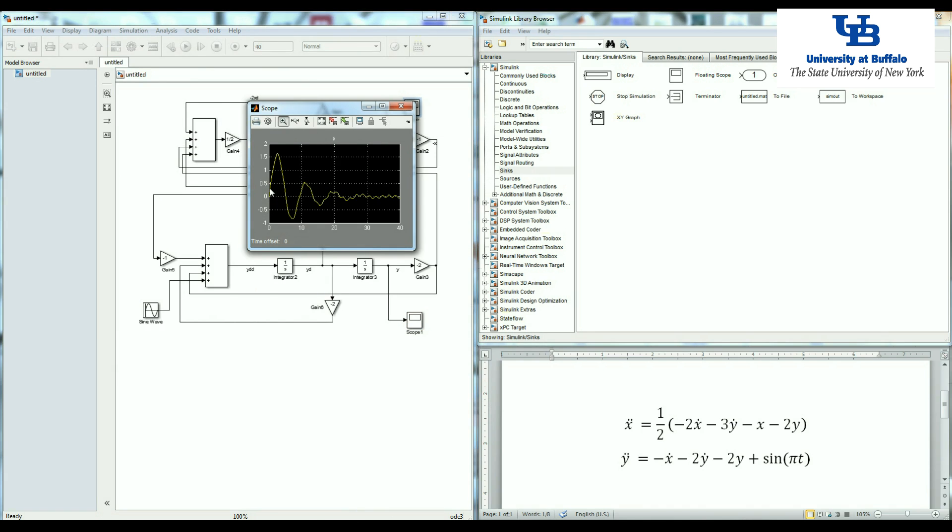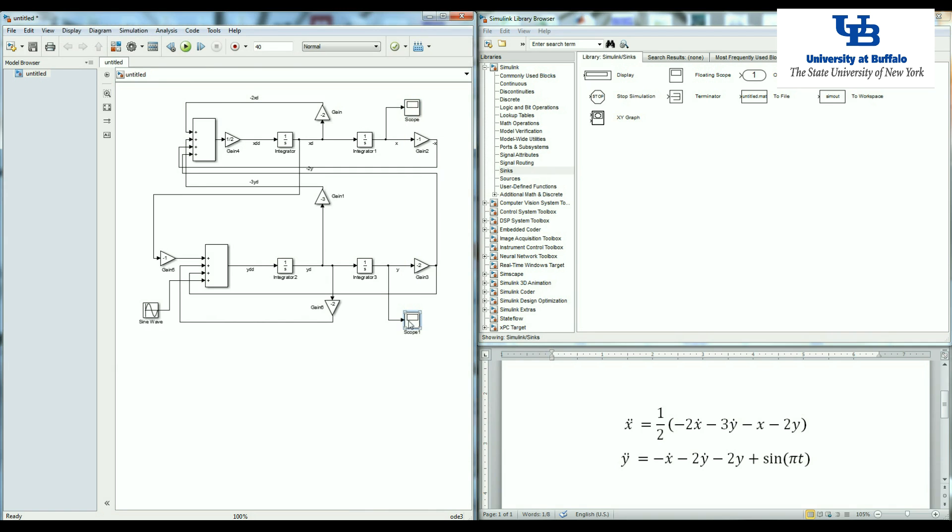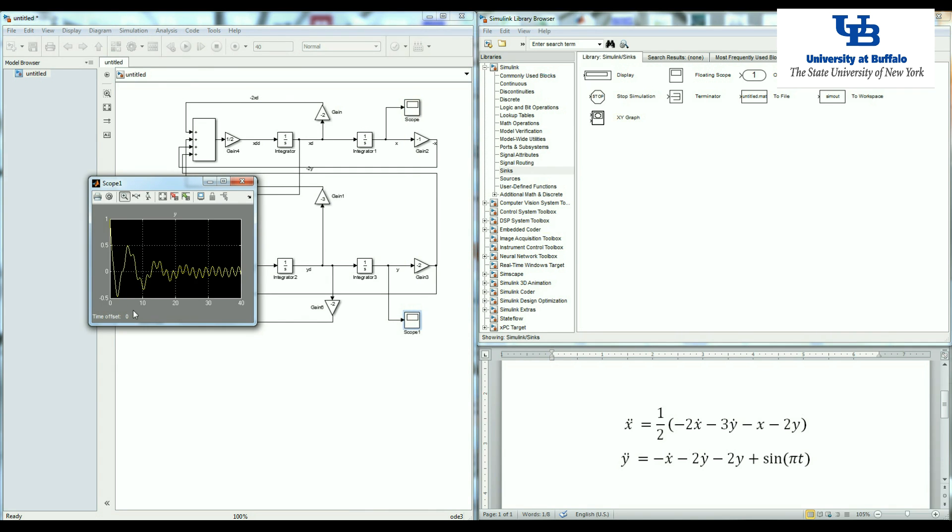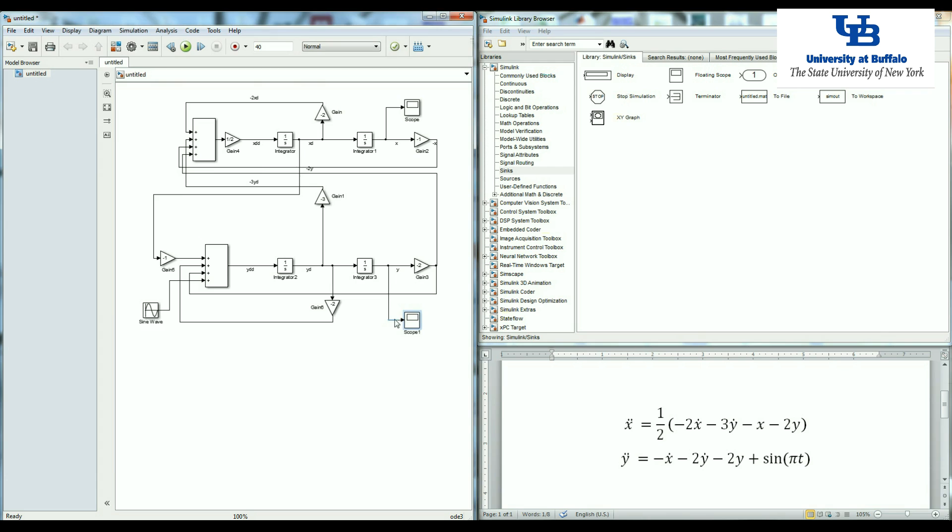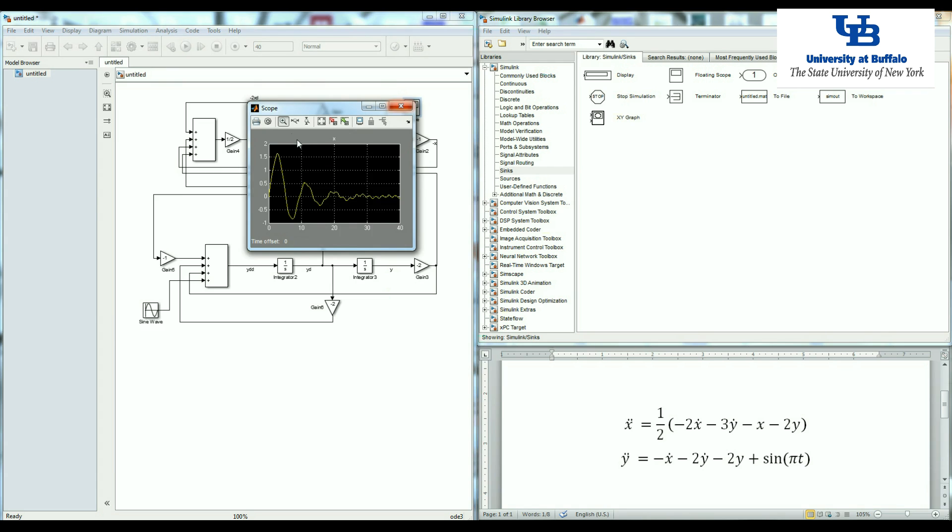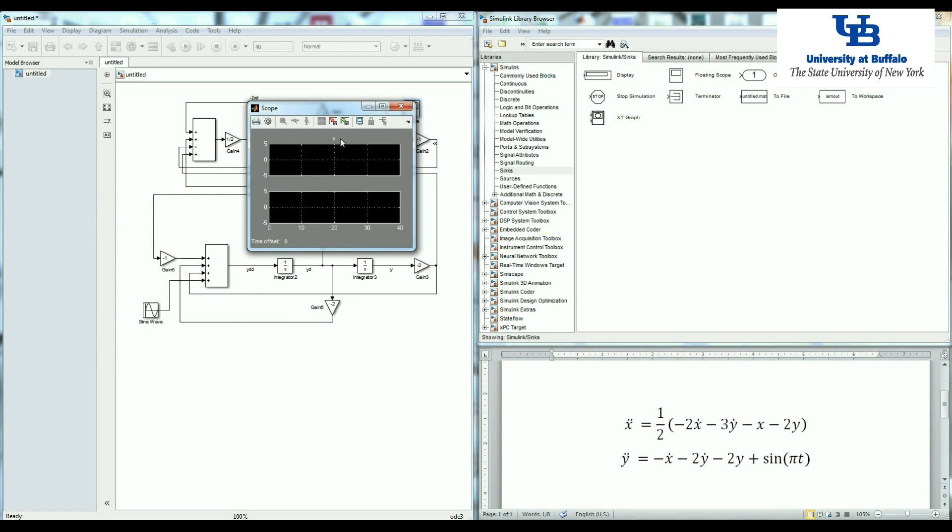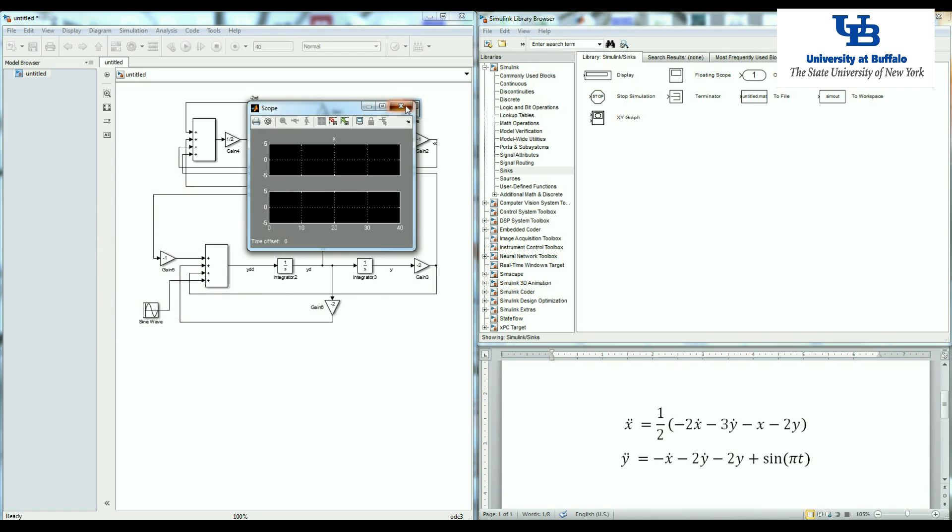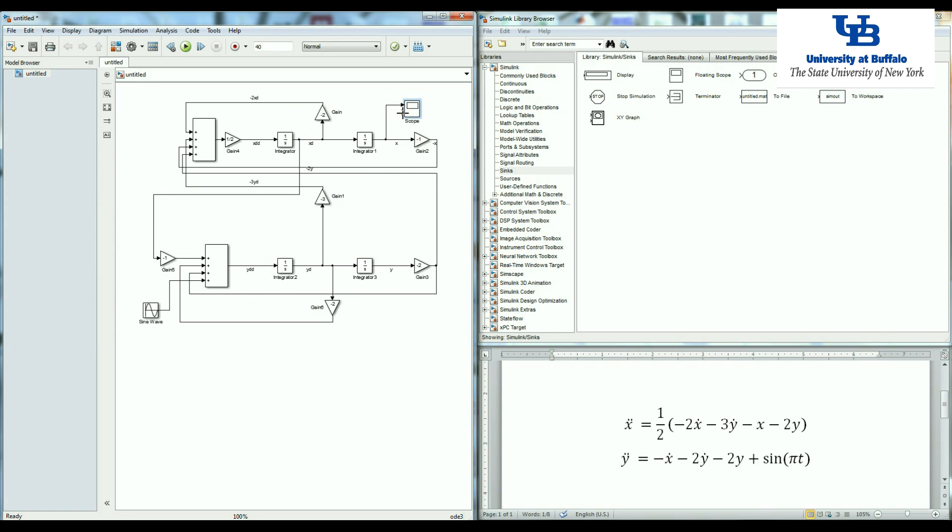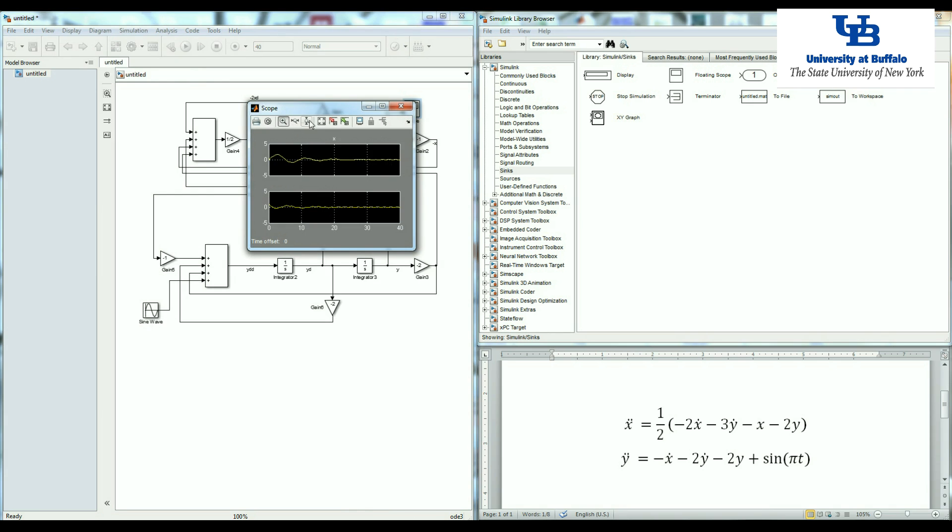And now I can look at my scope. Remember the initial condition for the displacement. Here we had zero, here we had one. So we get the same initial condition. You basically even don't need to have two different scope. We can delete one of them. And if you like, you can have two different inputs in this scope. Just click in the general part and increase the number of axes to two. Now we'll have two different inputs. Now you can plot y and x in the same place.